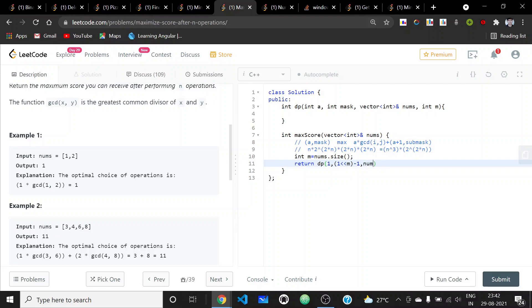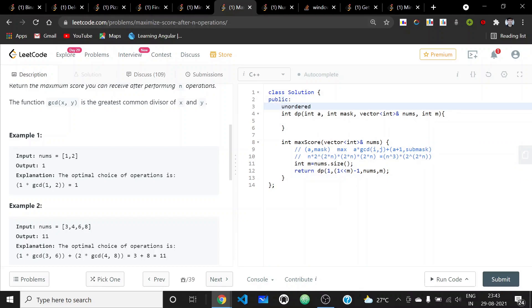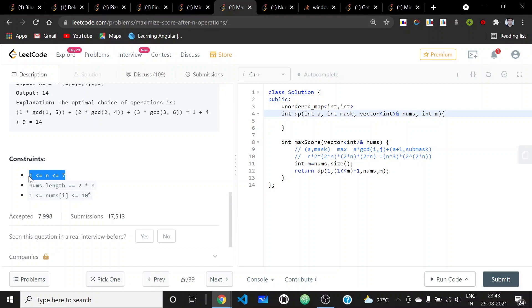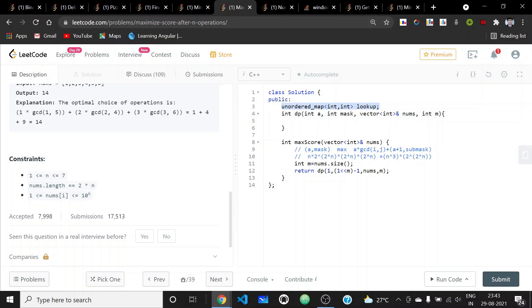Inside the DP function, we'll use an unordered map to store results mapping from int to int. We create a unique key by multiplying the mask by 10 and adding the operation index. The base case is when the mask is 0, we return 0. Otherwise, we construct the key and check if this subproblem is already solved.